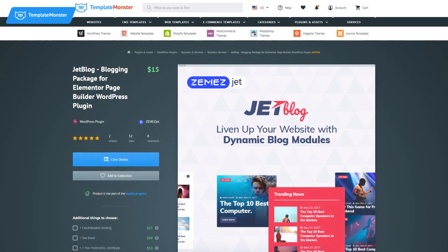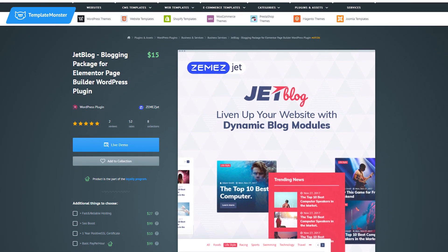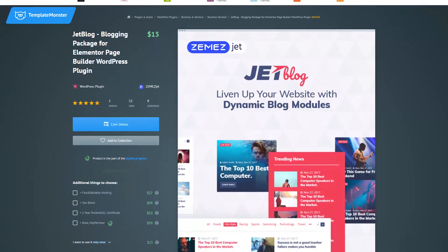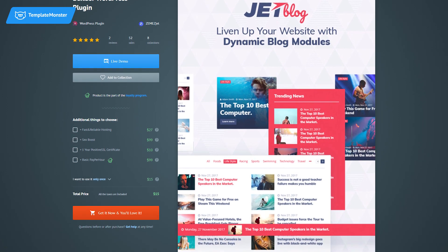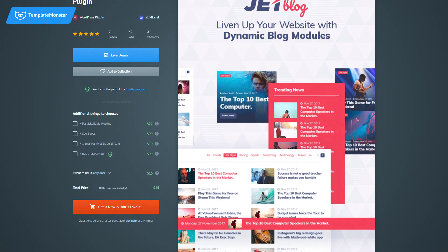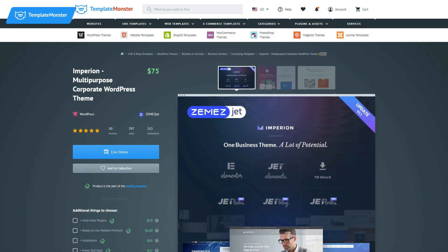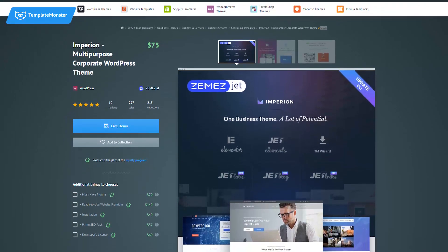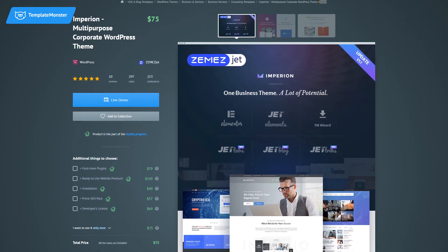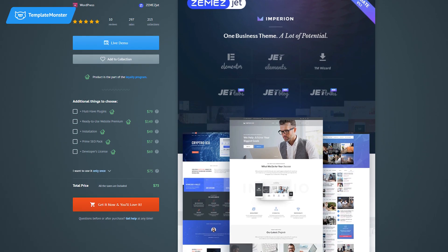To create these lists you will need the JetBlock plugin which you can get on templatemonster.com. In this video I'm using the Empyrean WordPress theme, which also comes from templatemonster.com and includes the JetBlock plugin. It also has other JetElements plugins which enhance the functionality and the power of this WordPress theme.